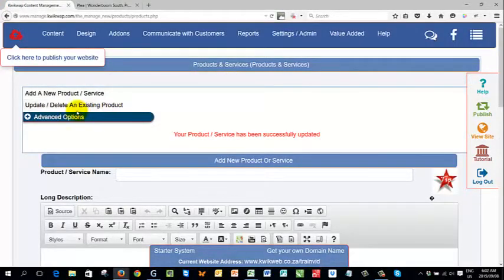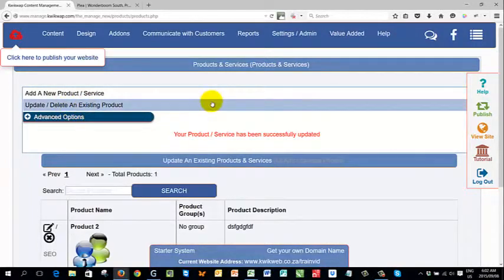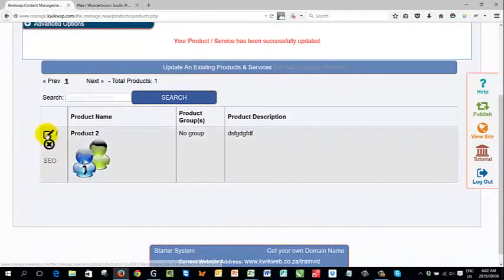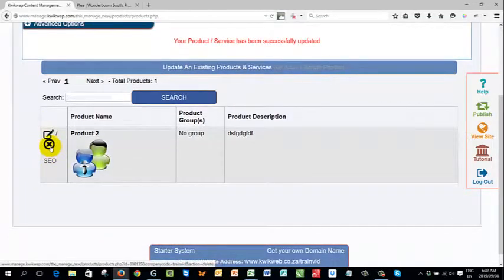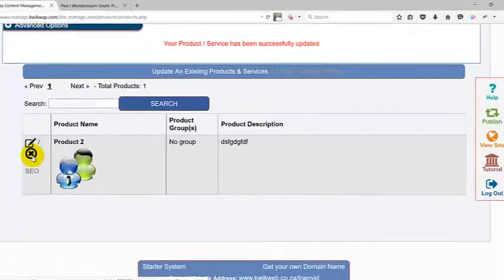If you want to delete an existing product, you will go to the same section, but instead of clicking on the edit item button, you will click on the delete item or the cross button. When you click on that,